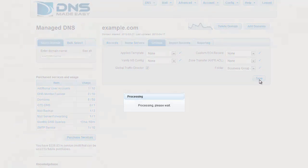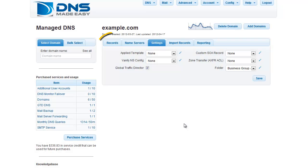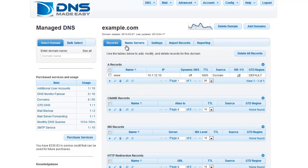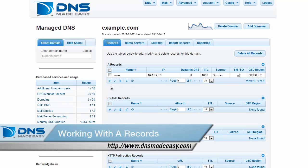Now that GTD has been enabled, we are going to click the Records tab and add some new A records to point towards your regional web servers. If you need help creating A records, please view the video tutorial Working with A Records.